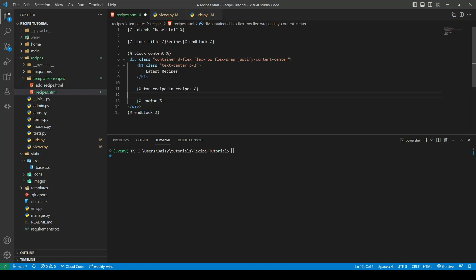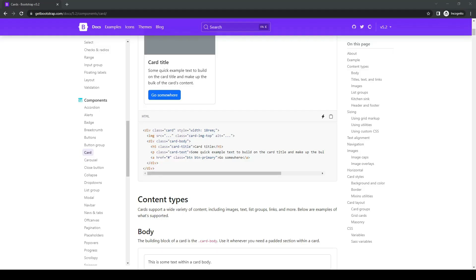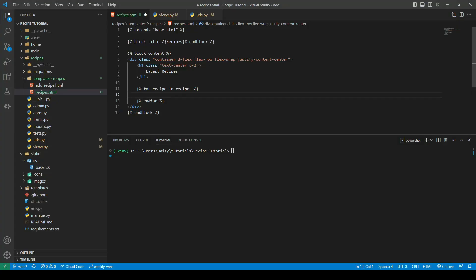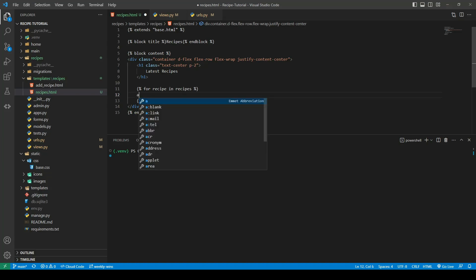The next thing we want to do is go ahead and copy a card component from bootstrap. We'll head on over to the bootstrap website and copy out their card component.